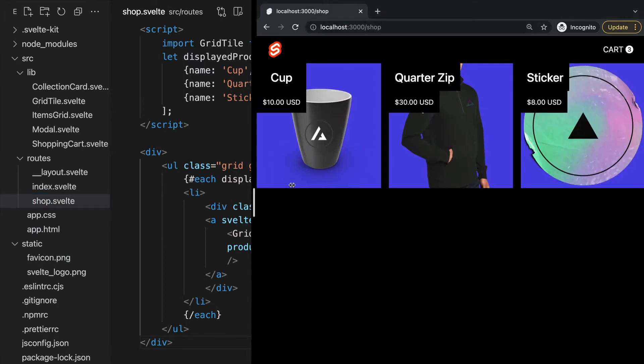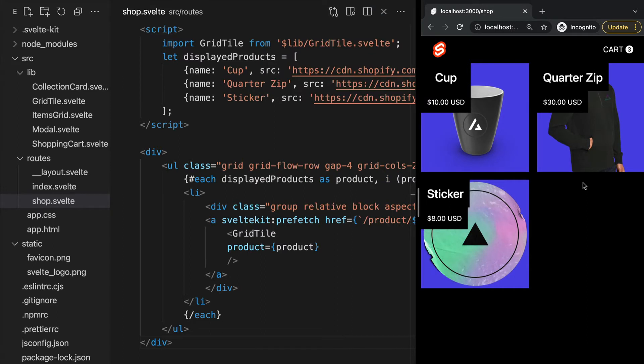Notice that this is not the case for our index.svelte page. This page does not live at /index because our index.svelte file will automatically be the root of our site.